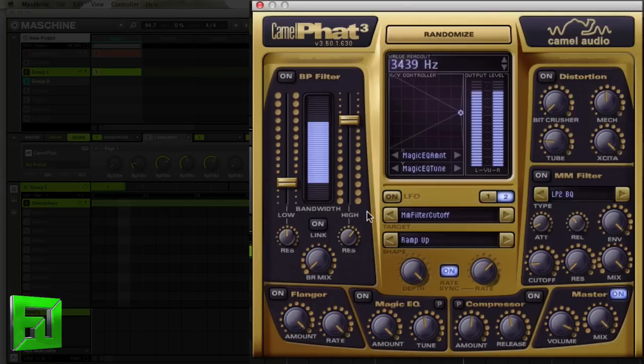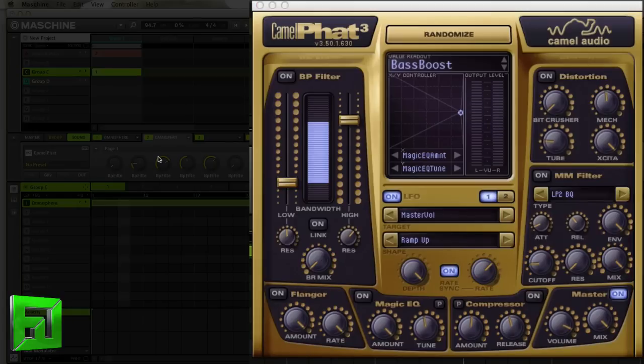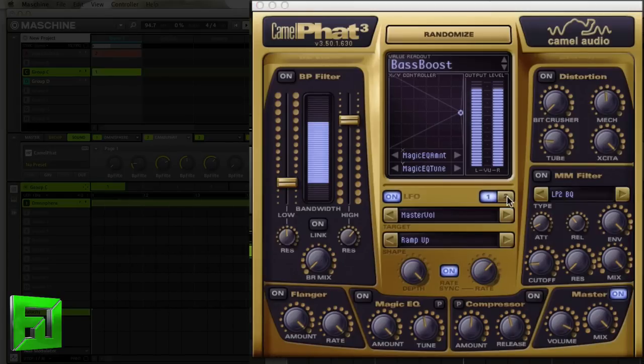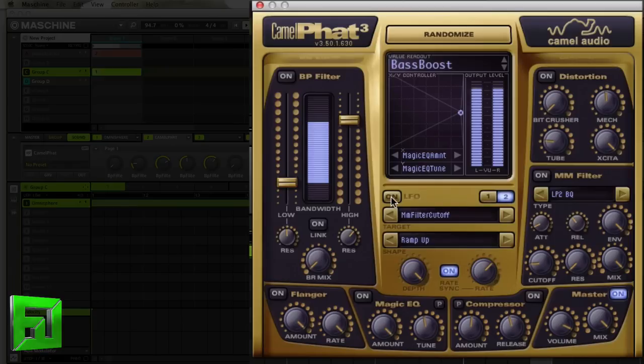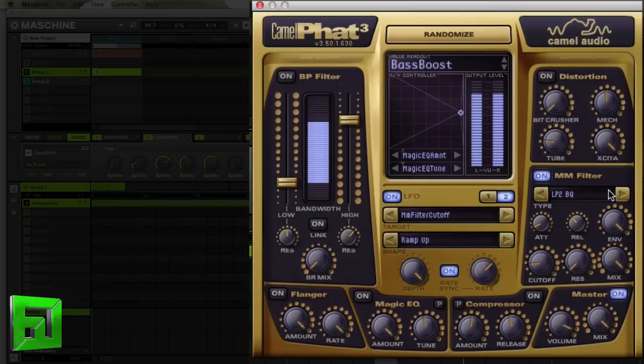Right now I have the cutoff LFO off because I want to show you some changes. So let's listen as I add different modules in. I'm going to turn this on, and now I'm going to turn on the filter. And I'll turn on this LFO. And I'll turn on the distortion as well.